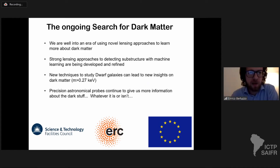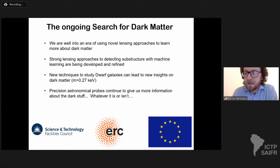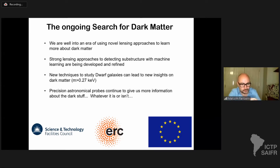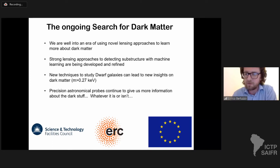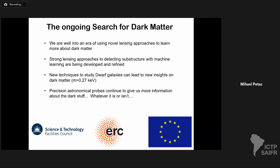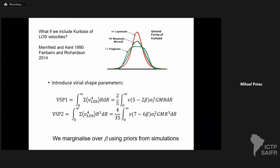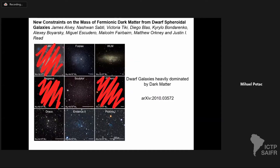Thank you very much Malcolm for the very nice talk and for staying perfectly on time. We have five minutes for questions. Mikhail has a question: what kind of sources were you considering, and which experiments were you considering for these strong lensing observations?